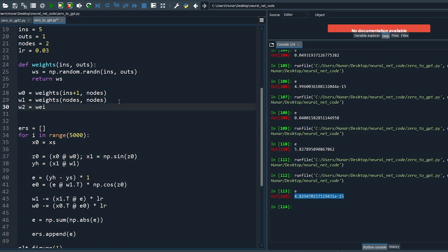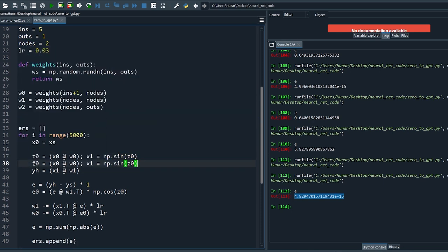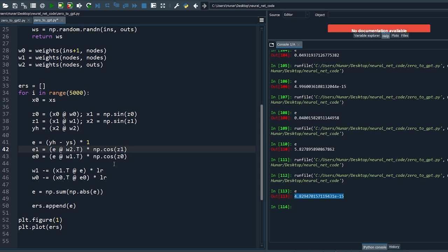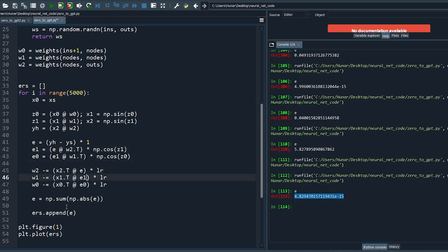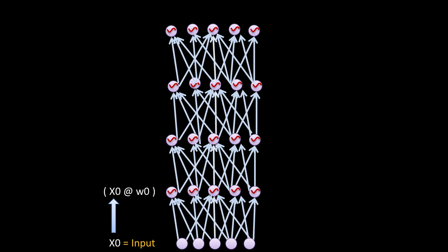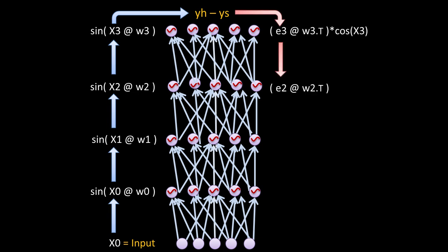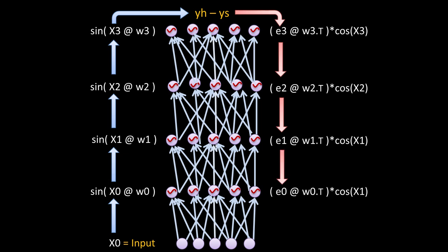Let's rearrange the code so the structure is clear. Whenever you add new layers, the input of the previous layer becomes the output of the next. You can see a clear pattern: starting with the input, you do the weighted sum of the activations using the dot product followed by a nonlinear activation like the sine function. Repeat until the last layer, then compare the output yh with the target ys — the mismatch is the error that's propagated backward.